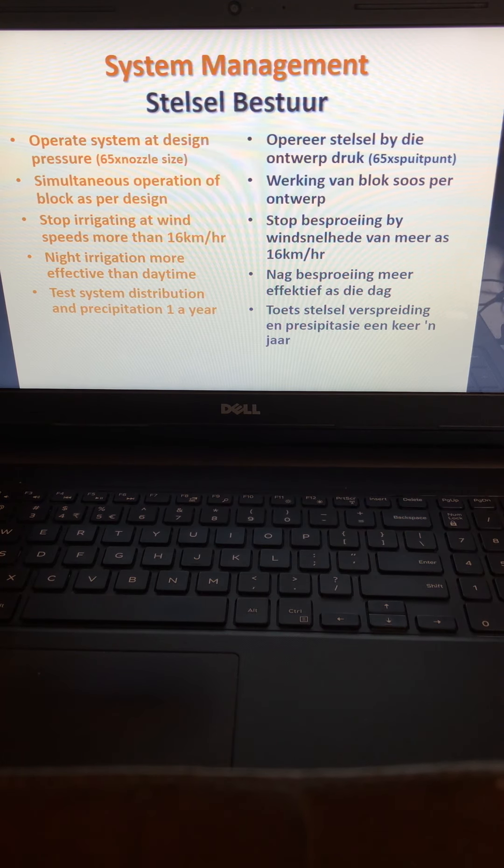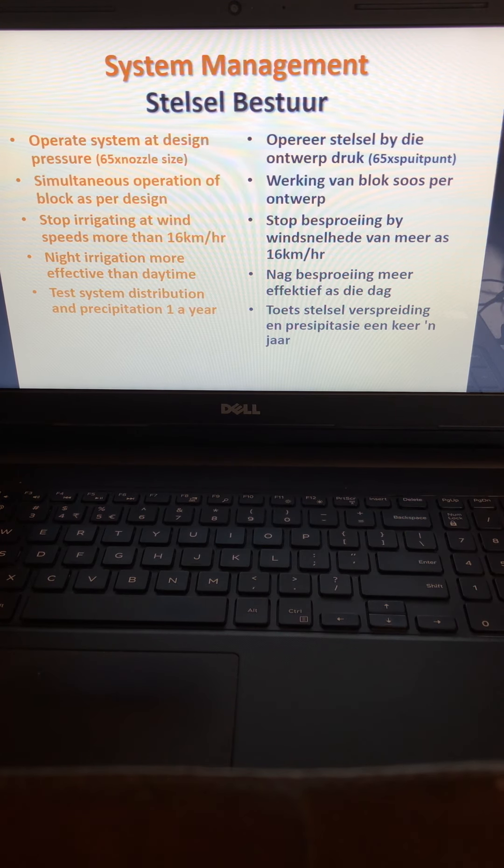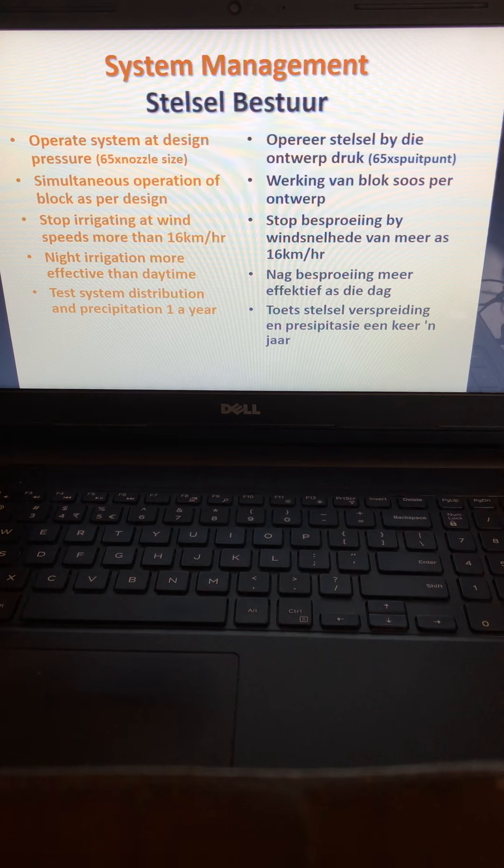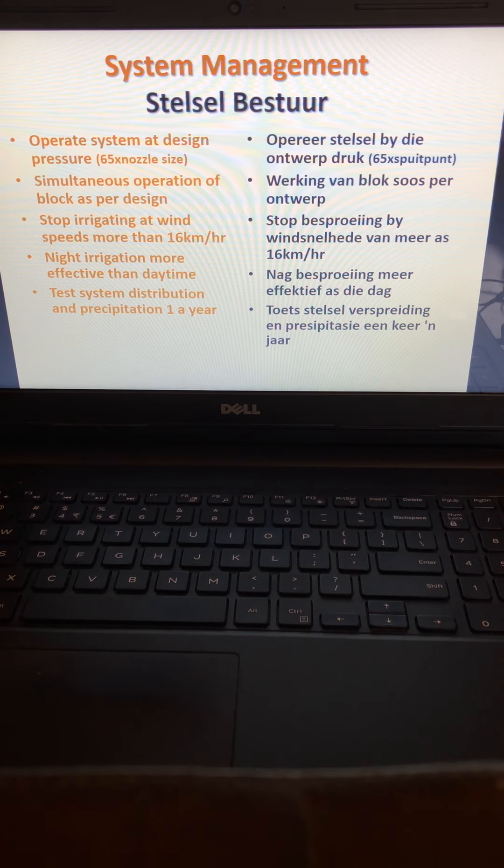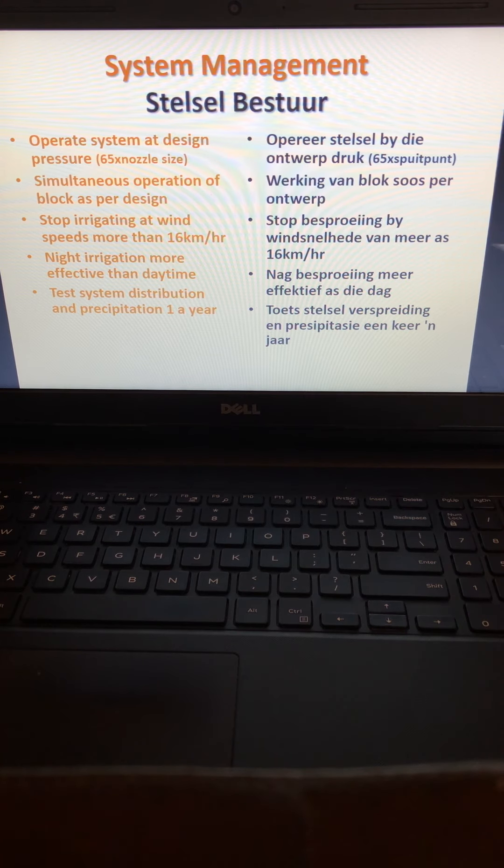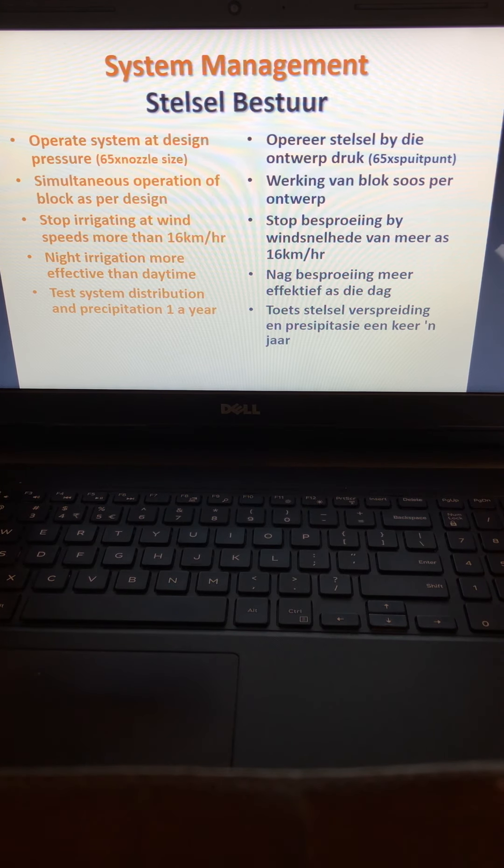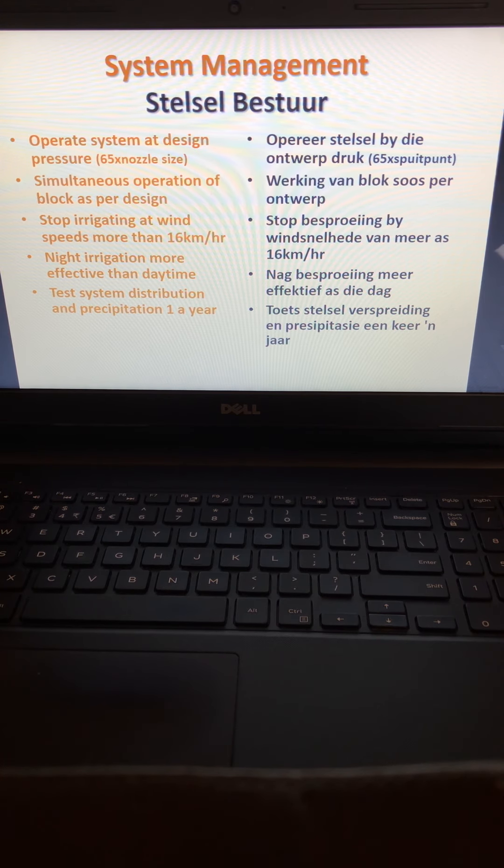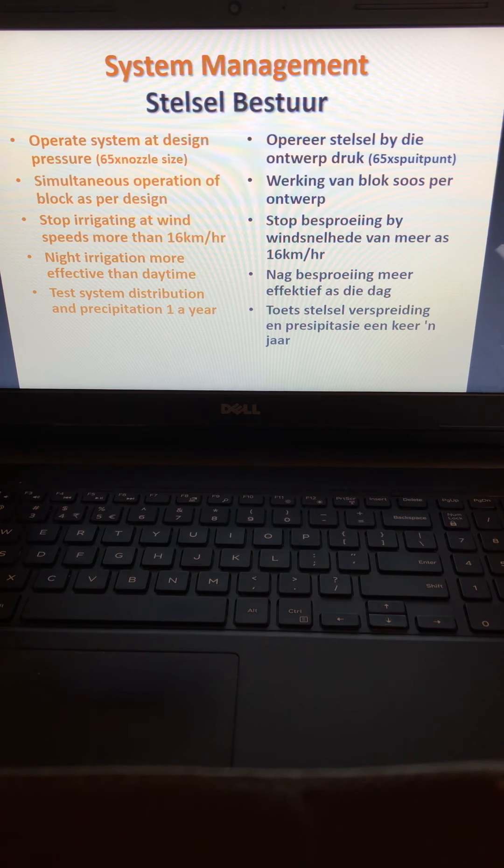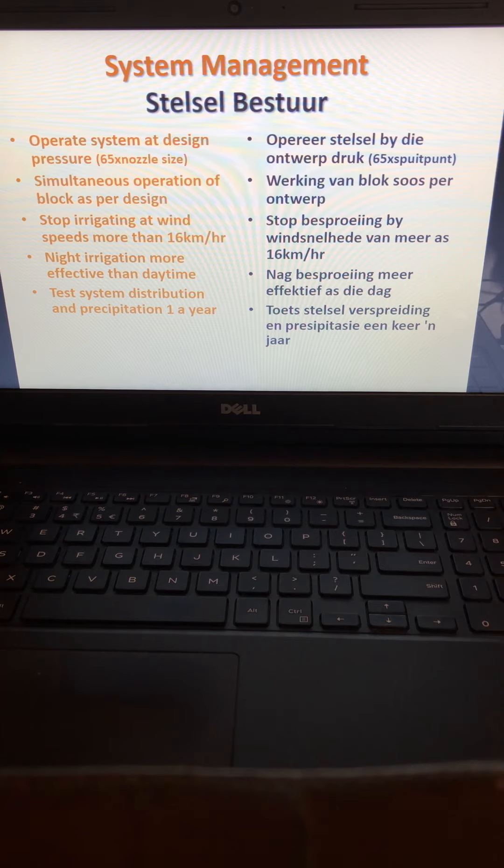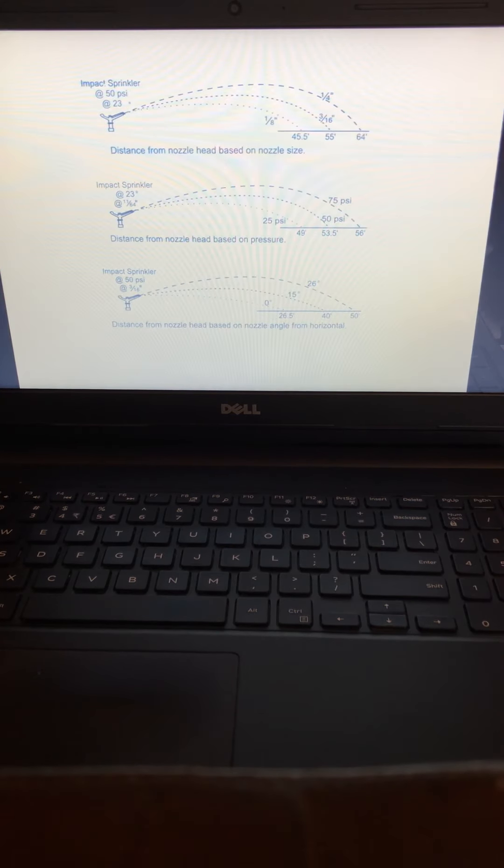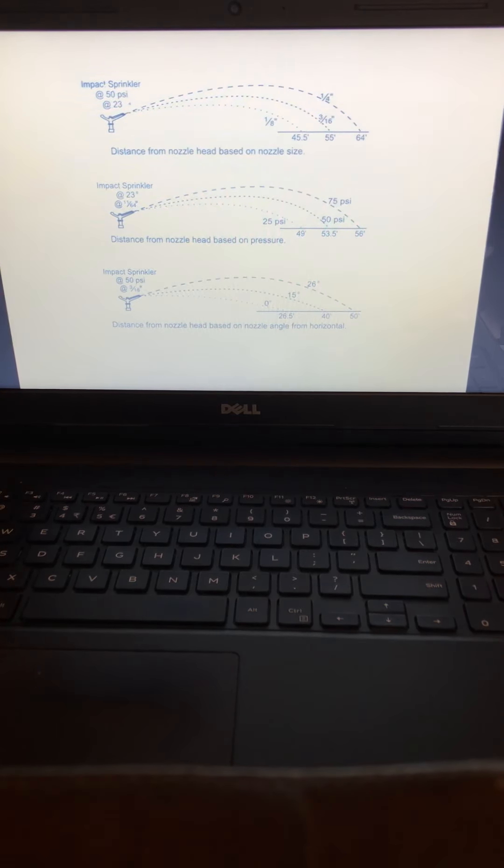Test system distribution and precipitation once a year, just to make sure that you are distributing the water evenly throughout the whole field when you are irrigating.